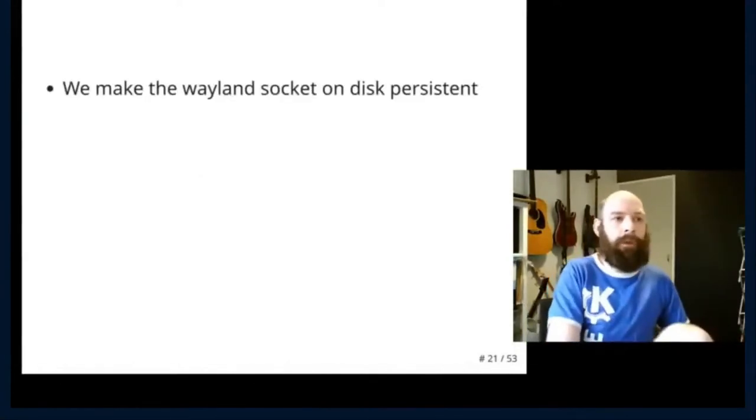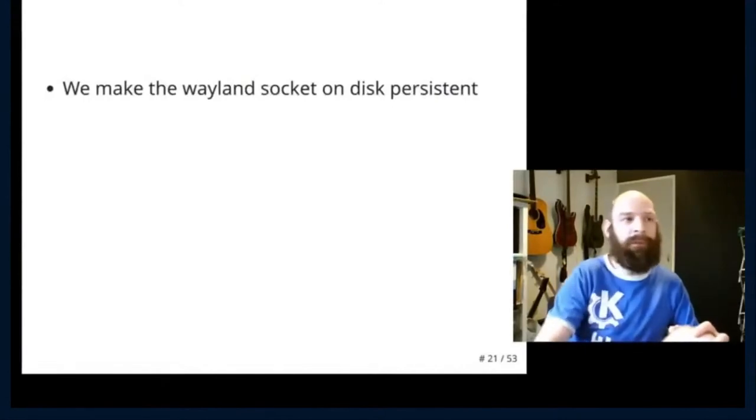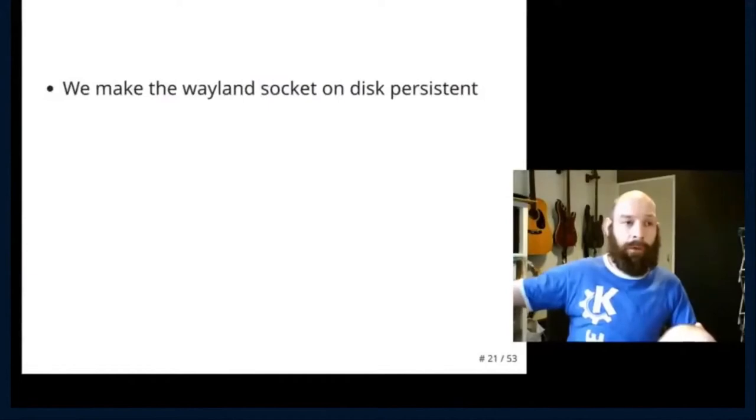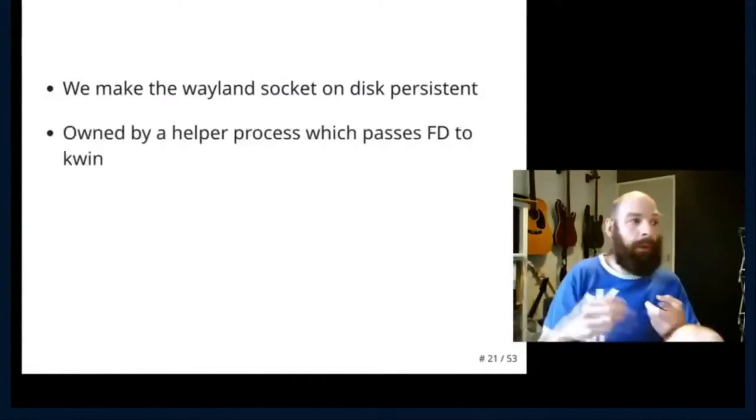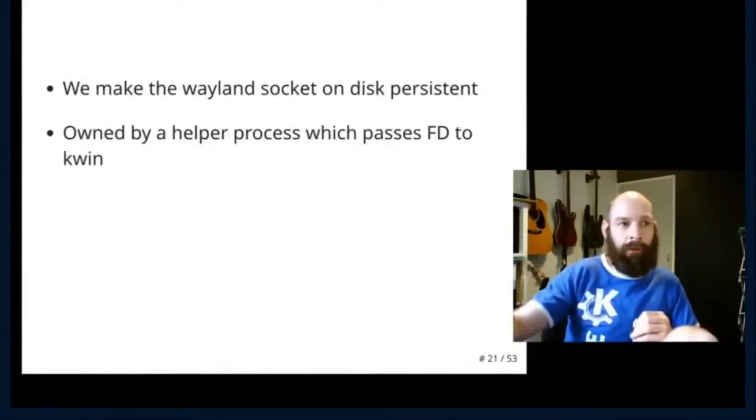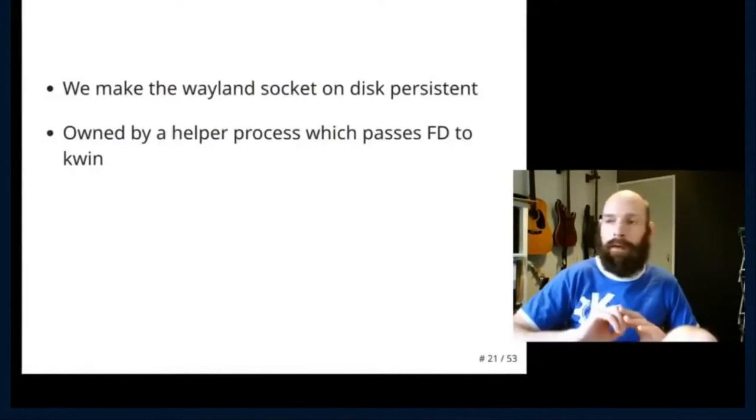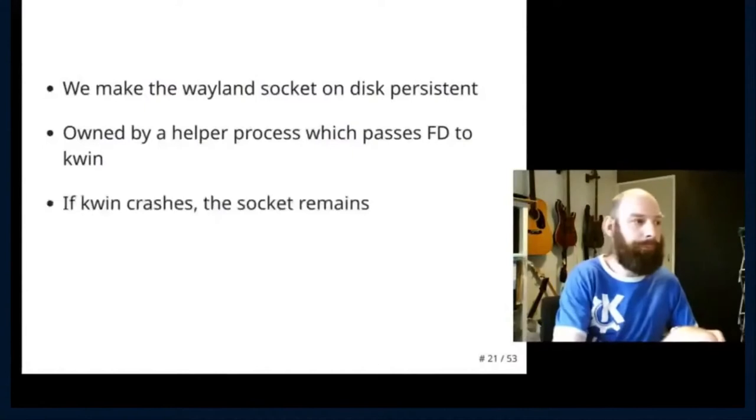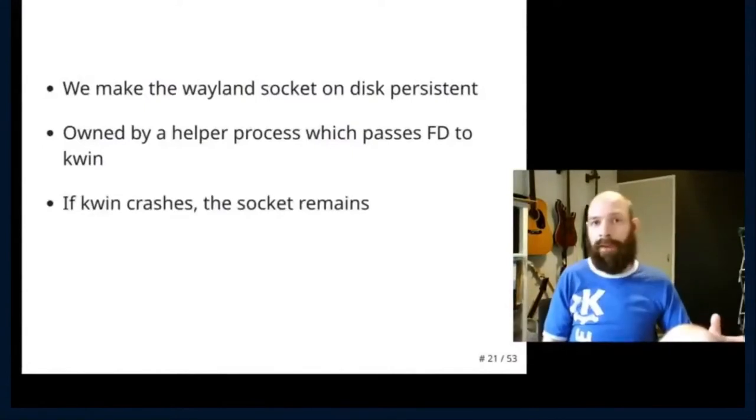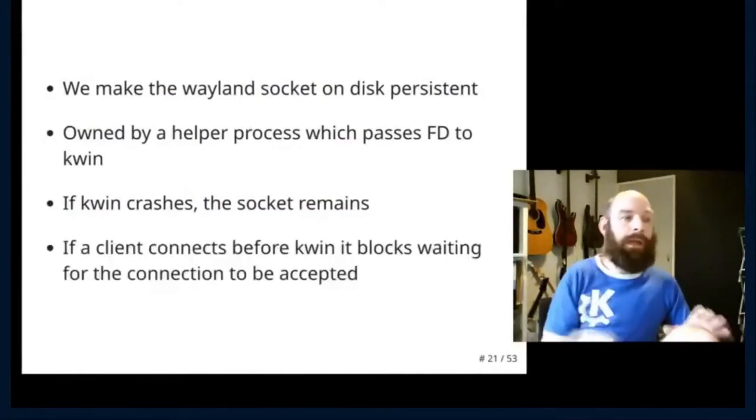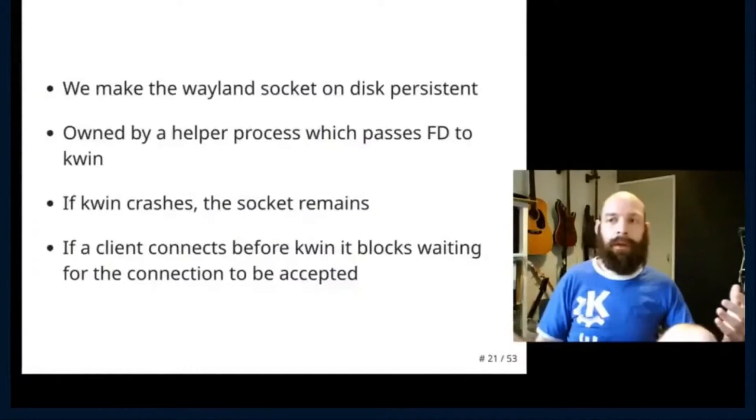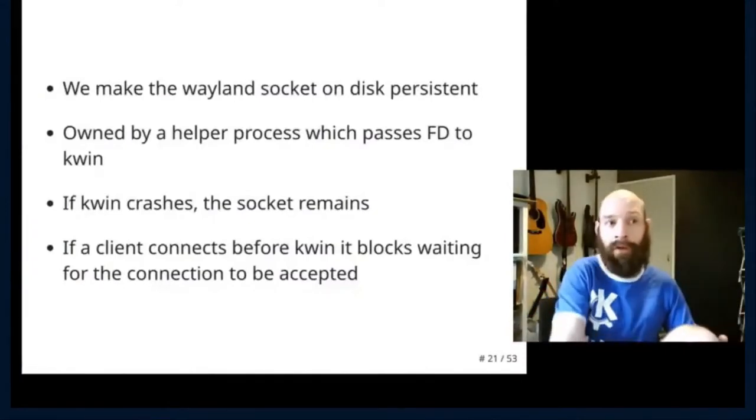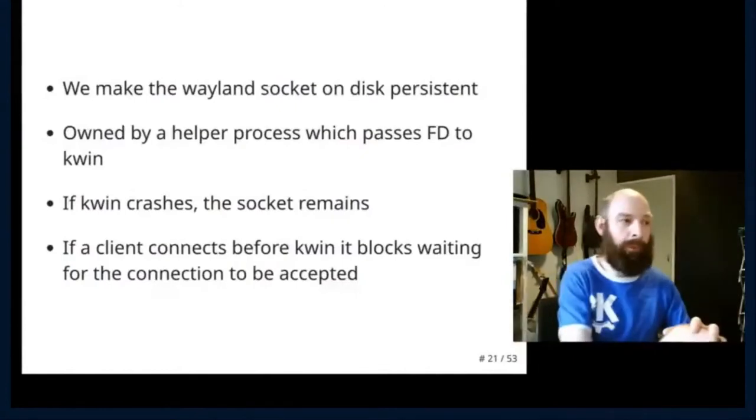So, we make the Wayland socket on the file system, it's not really on disk, but on the file system, your Wayland-0 file, socket file, we keep that alive. It's owned by a helper process, which starts up before Kwin, it creates a socket on disk, sets a bunch of environment variables, and then spawns Kwin with access to this file descriptor. If Kwin crashes, the socket remains. It's only cleaned up when everything exits gracefully. If a client tries to connect before Kwin has started, the client will just pause during that initial socket connection, waiting for Kwin to accept that connection, and create a new file descriptor between them.